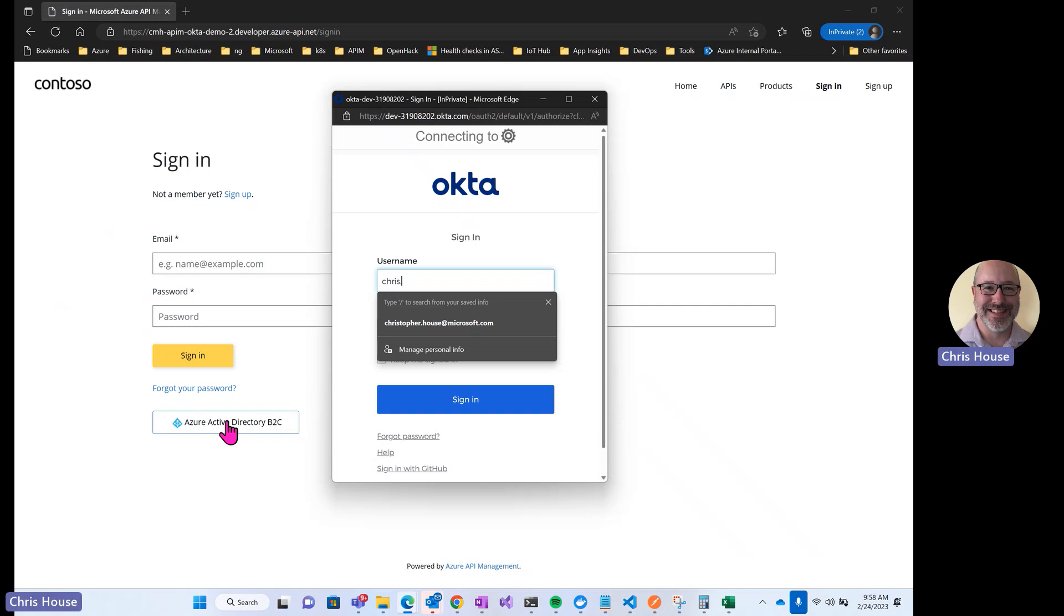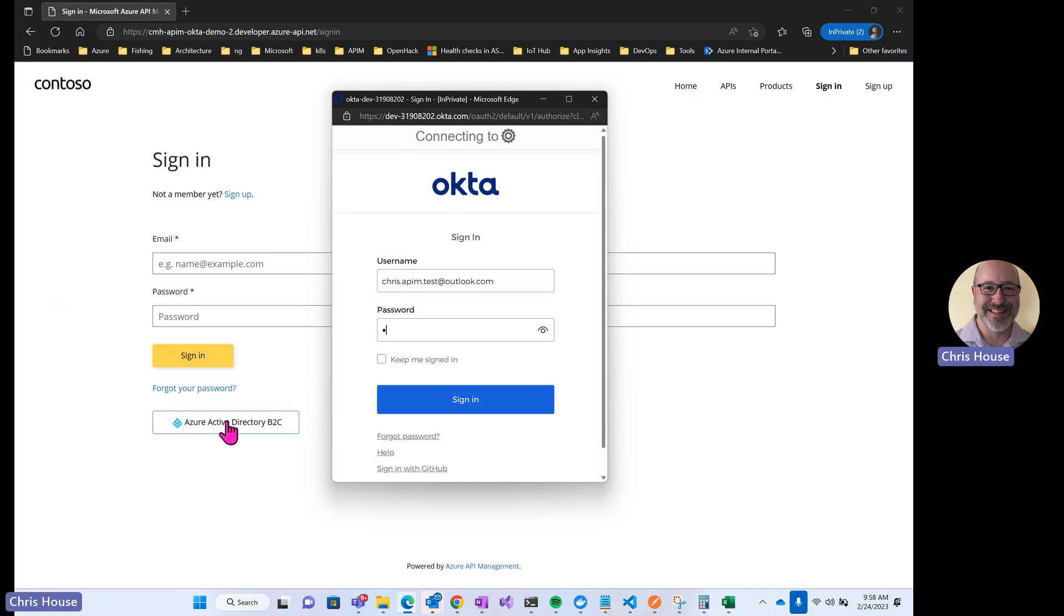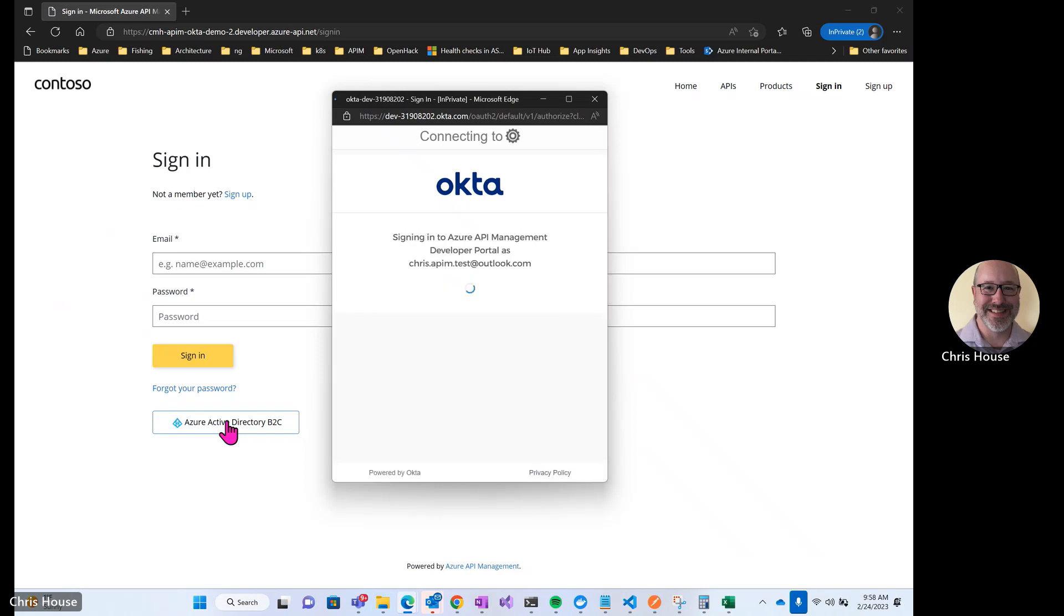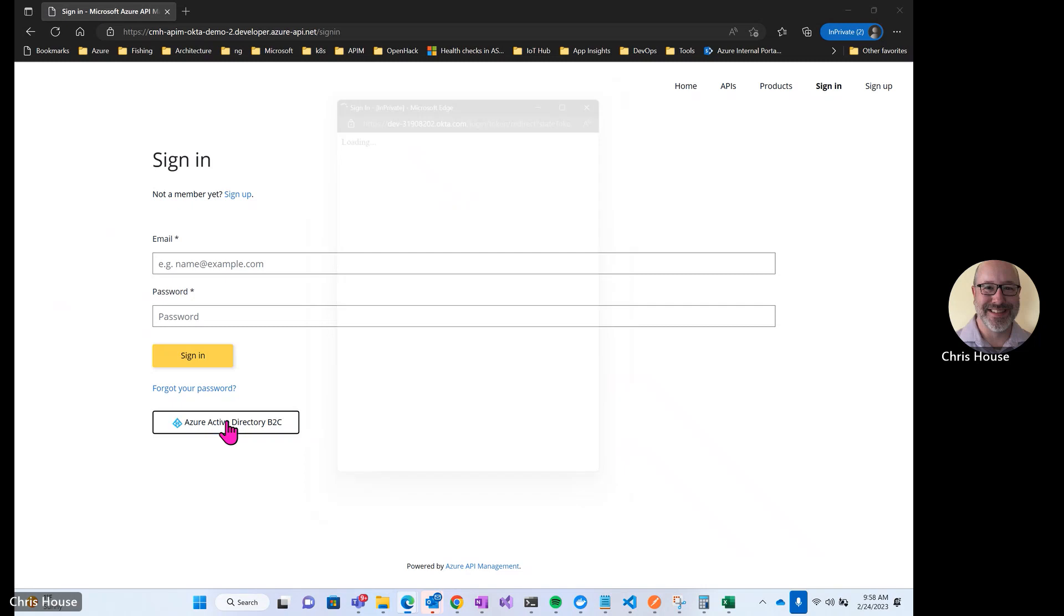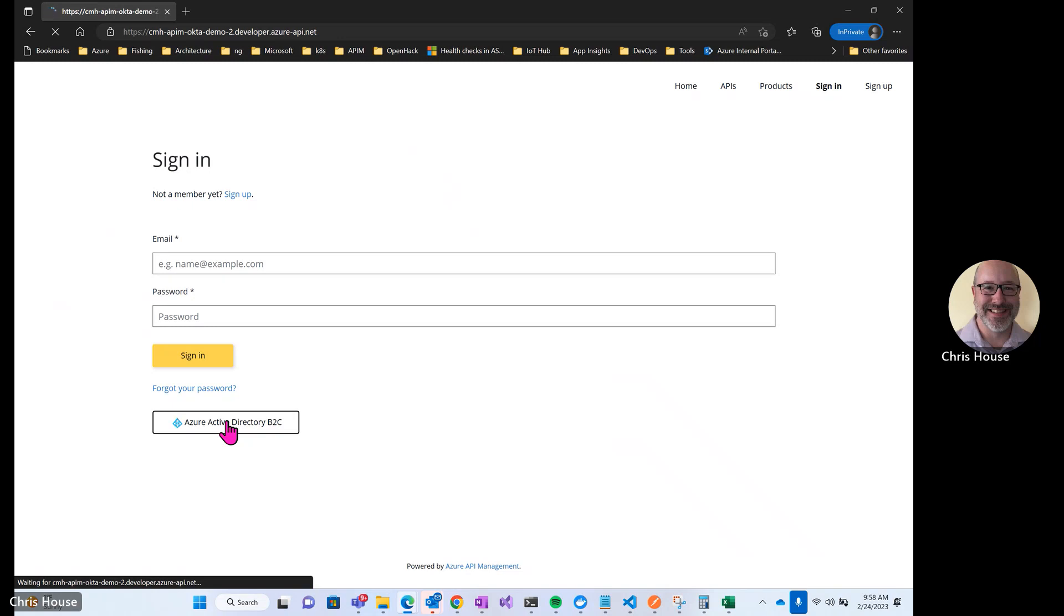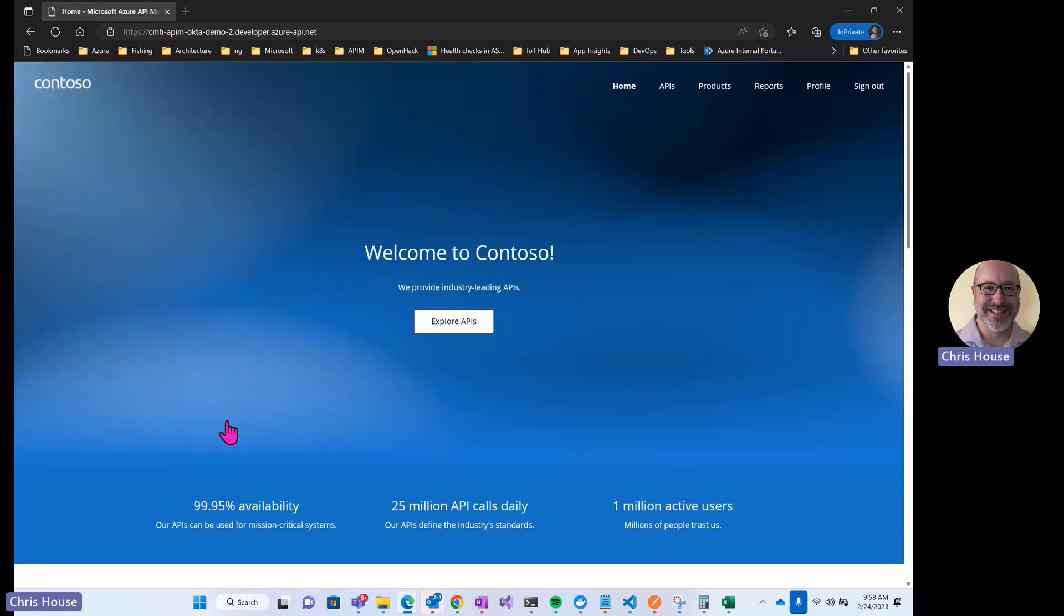I'm going to go ahead and log in with that test account that we looked at earlier, that I had already set up inside of Okta. Sign in was successful, I get redirected back to the home page.